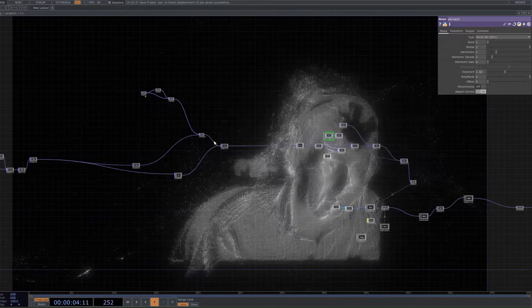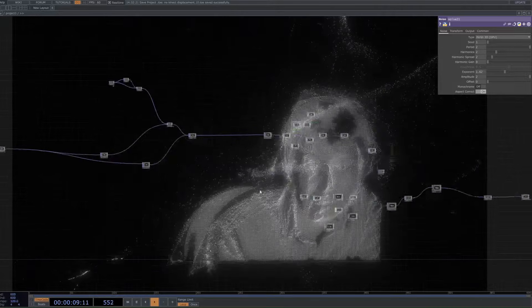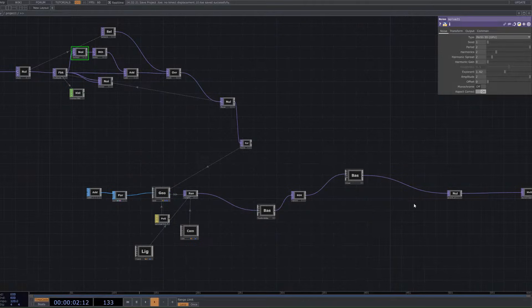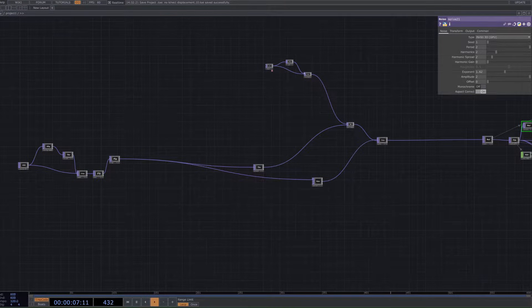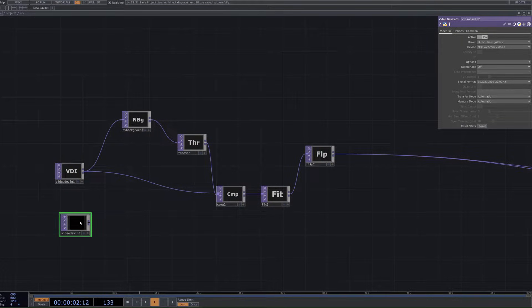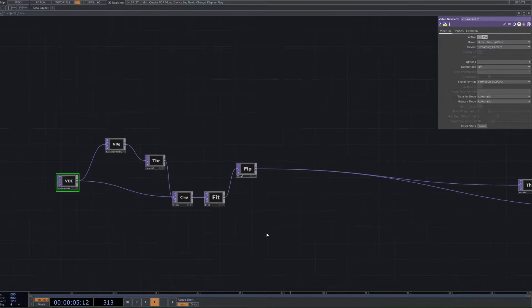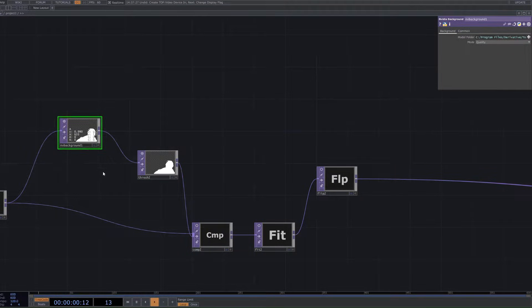Essentially what we need to do is get the video device in — you can do a Video Device In or drag and drop your camera. So I have my webcam here. We're going to get that information and we'll need to use a threshold to get the silhouette. Before this threshold I have it connected to an NVIDIA Background TOP.